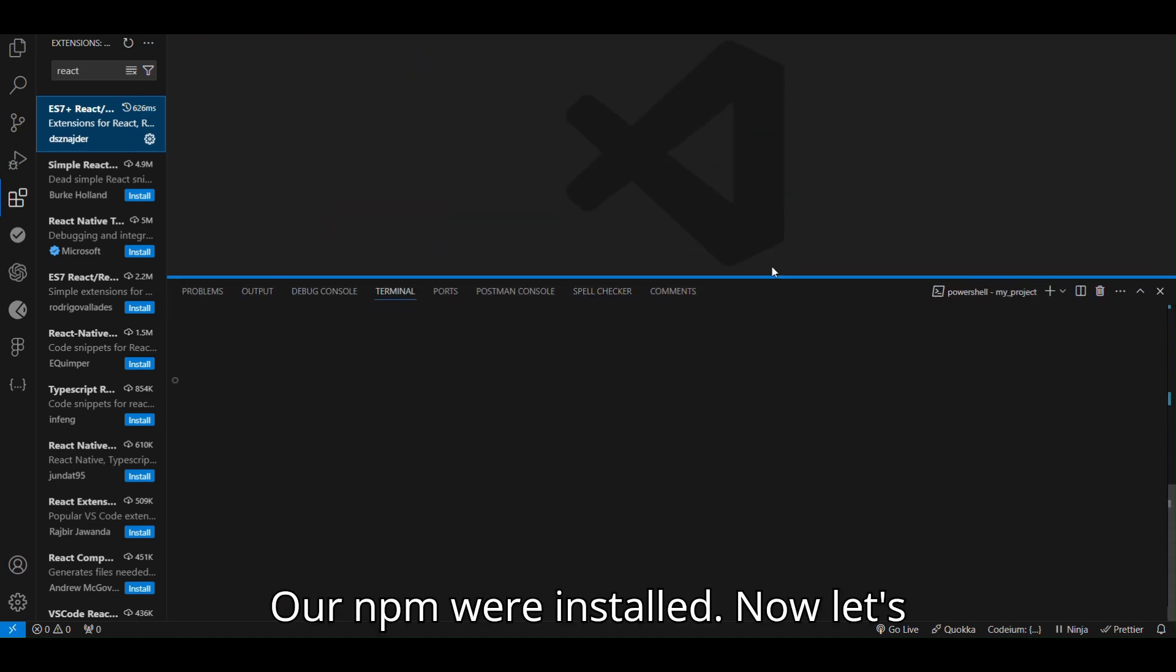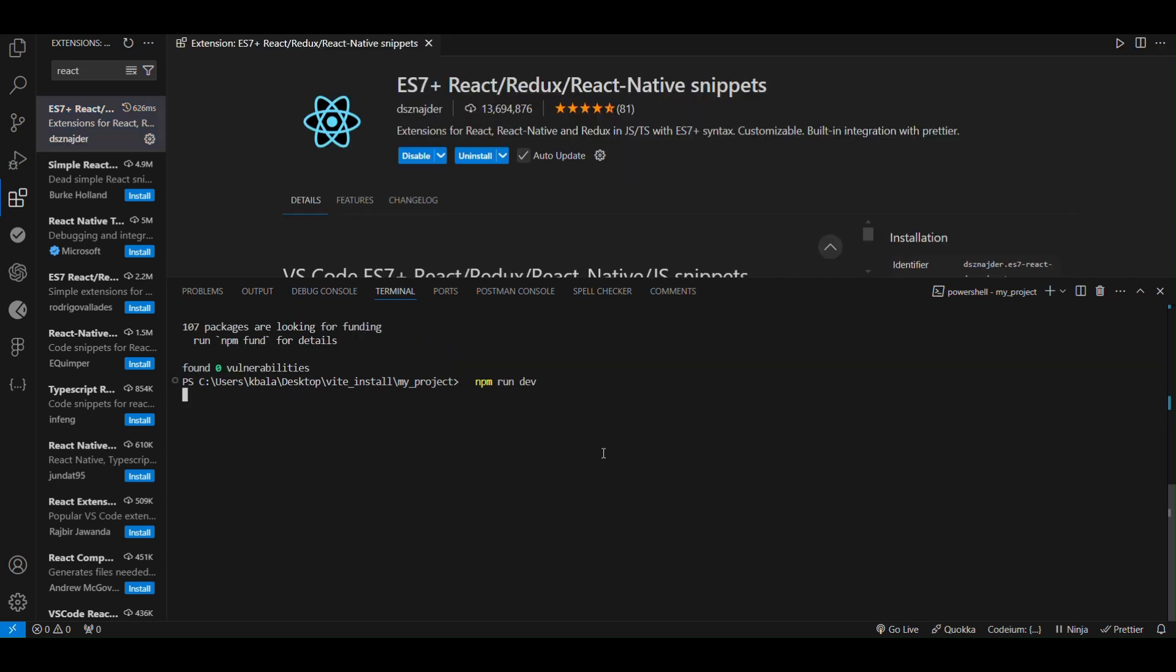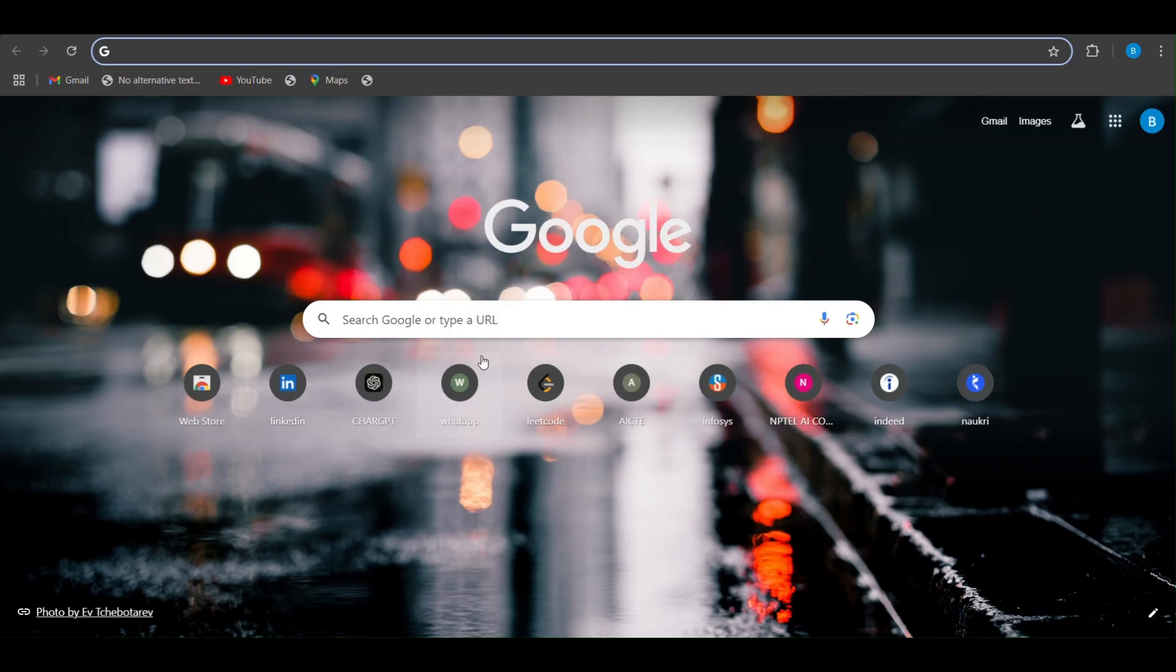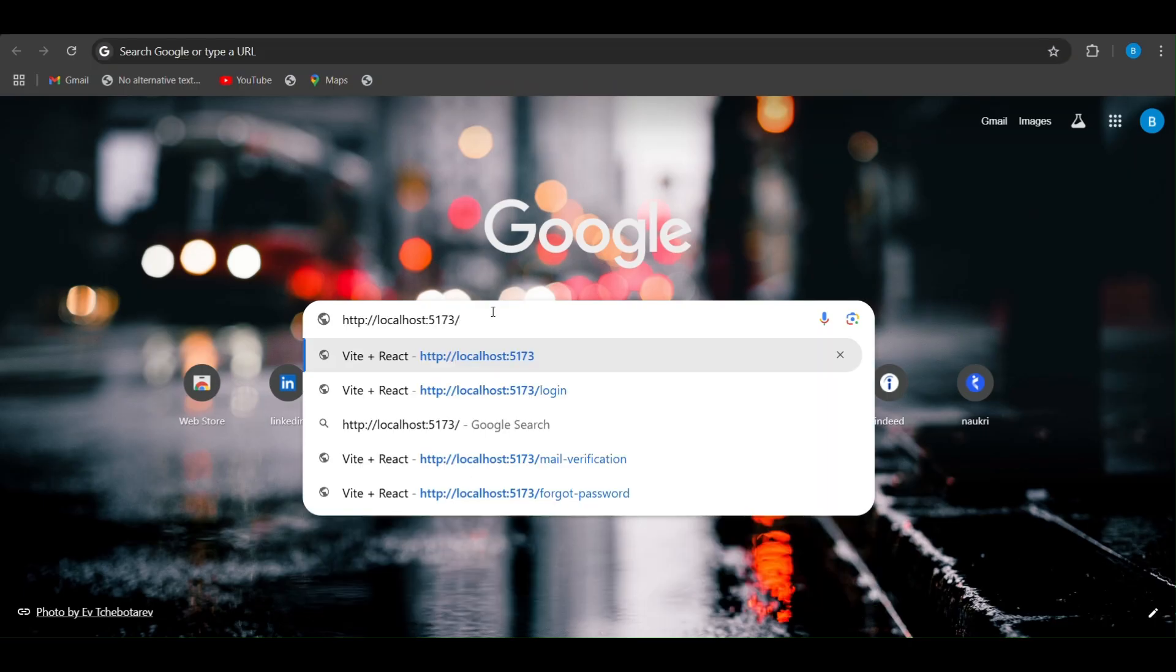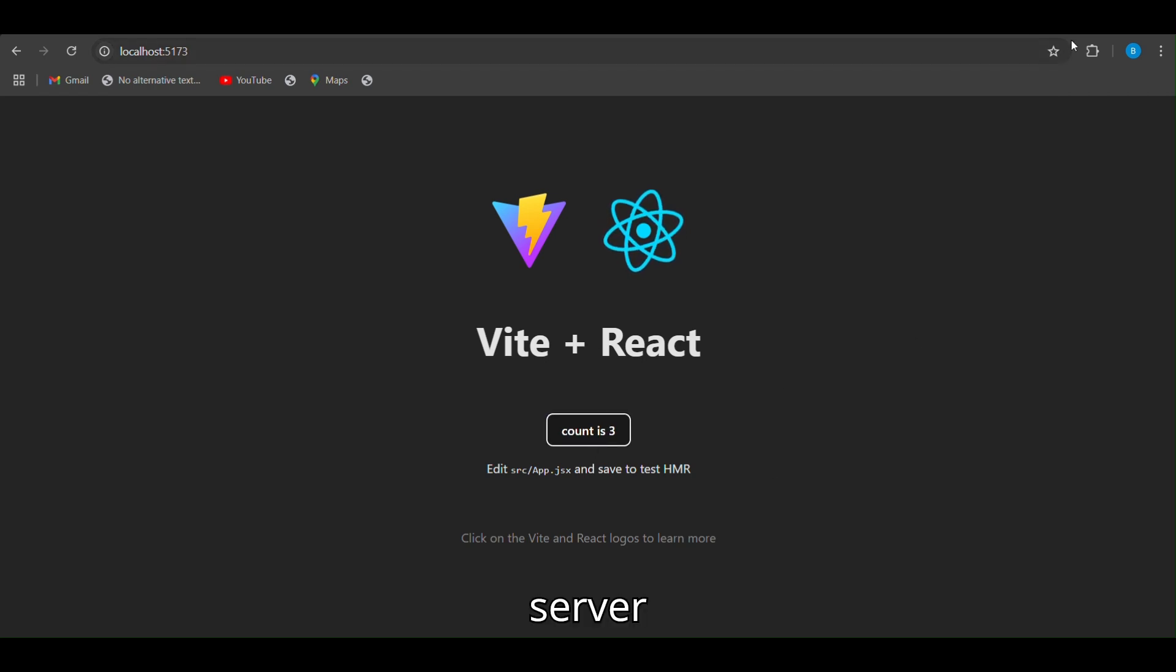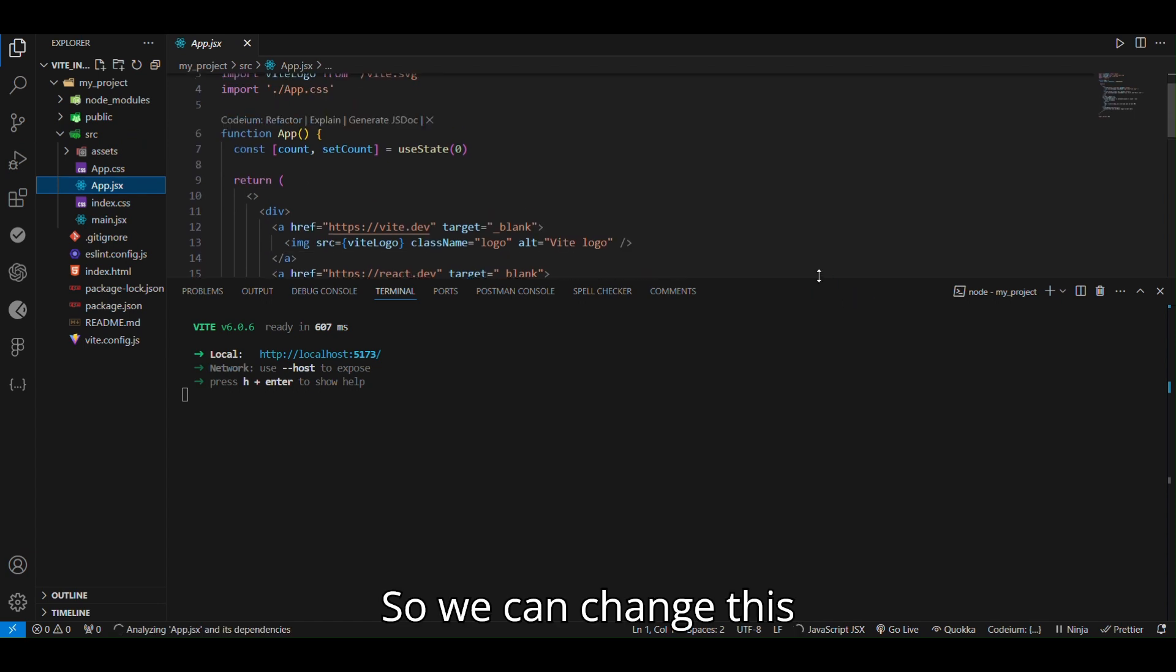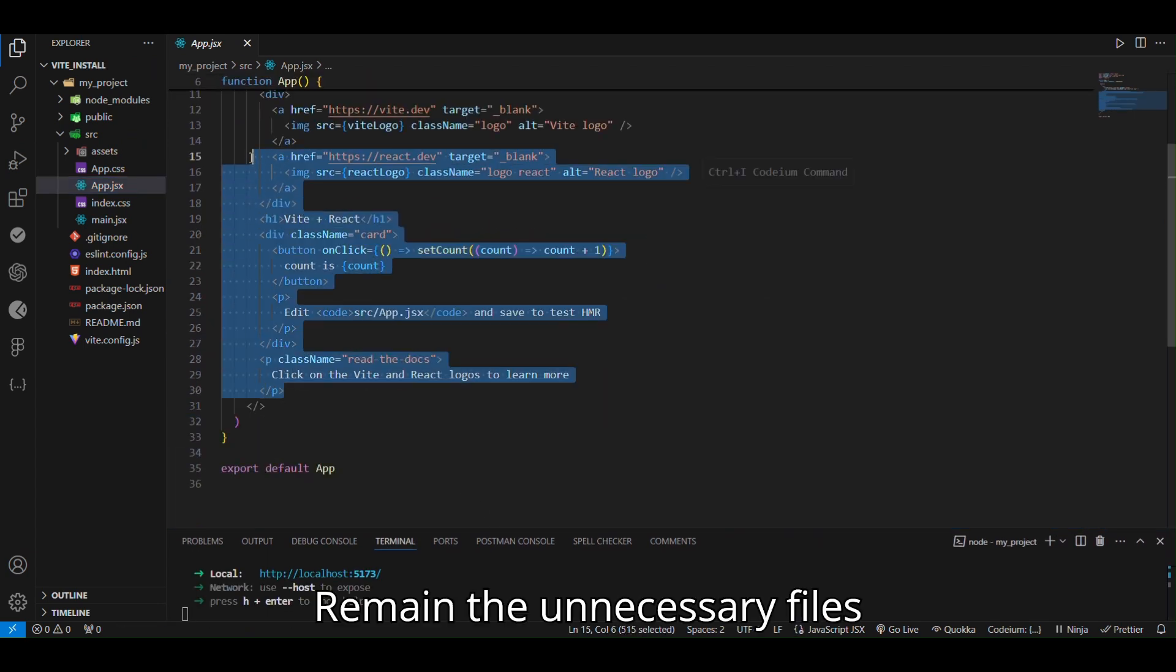Our npm were installed. Now let's start the server. The packages we are installed, just copy it. Our npm were installed, Vite plus React to our system. It is working functionally. I'm seeing this, remove unnecessary files.